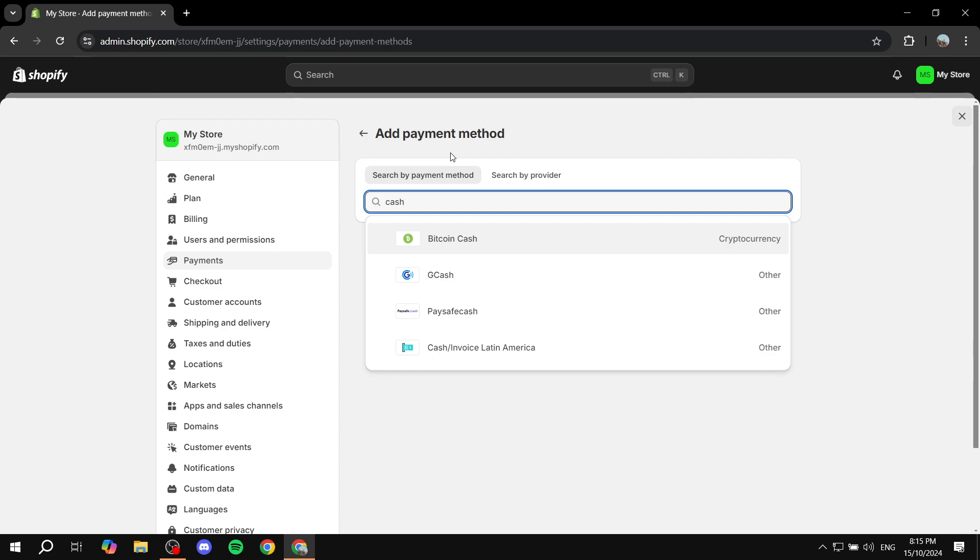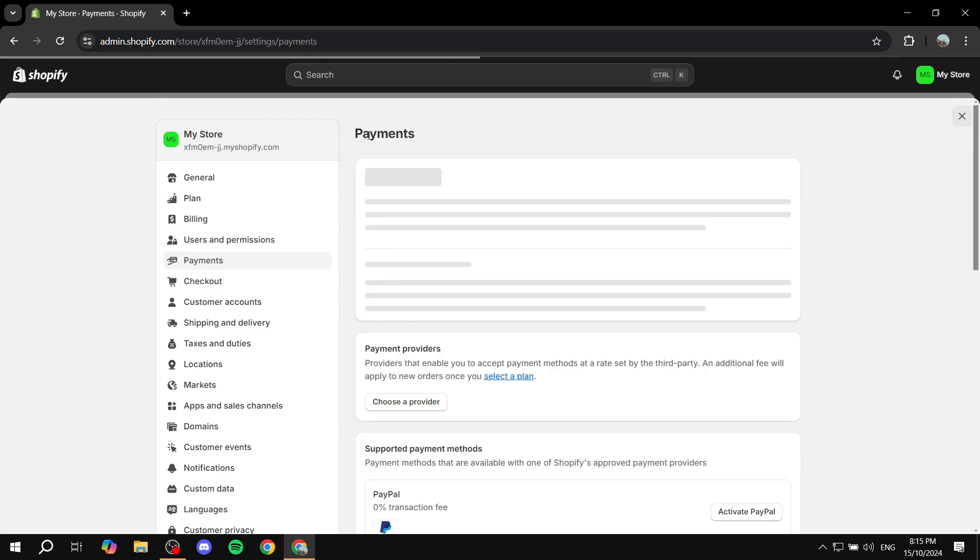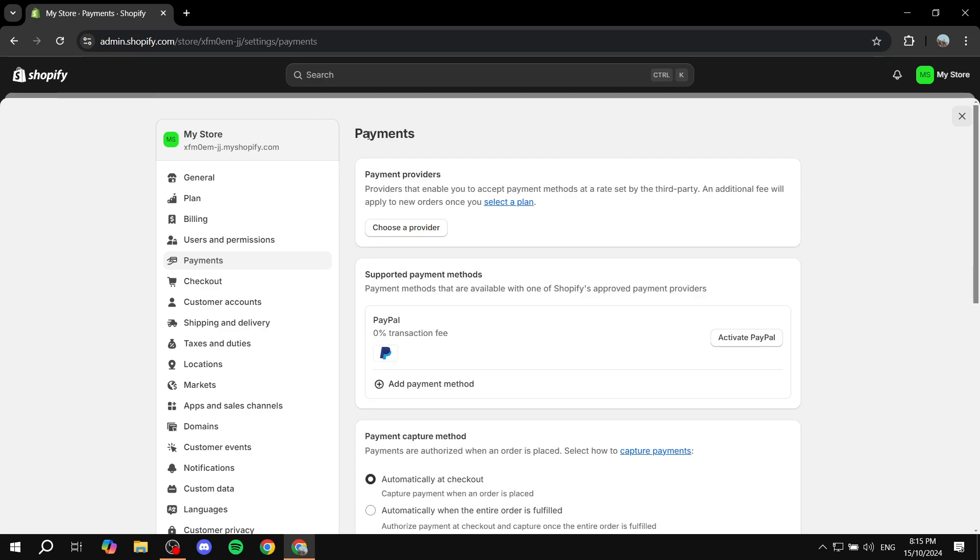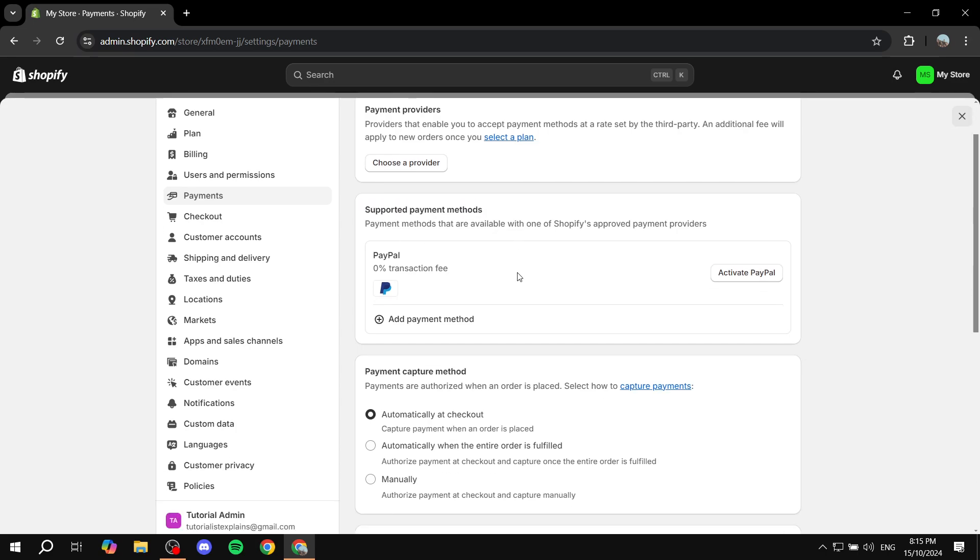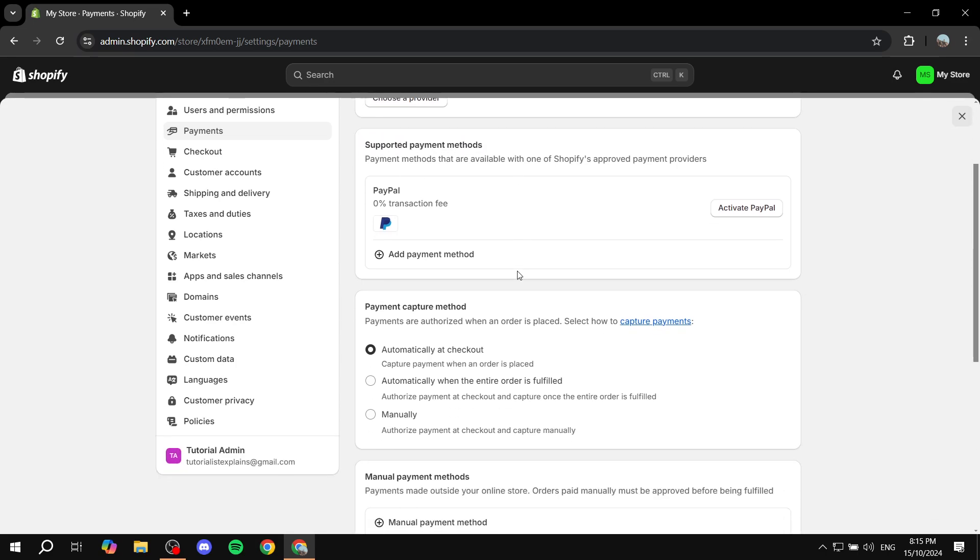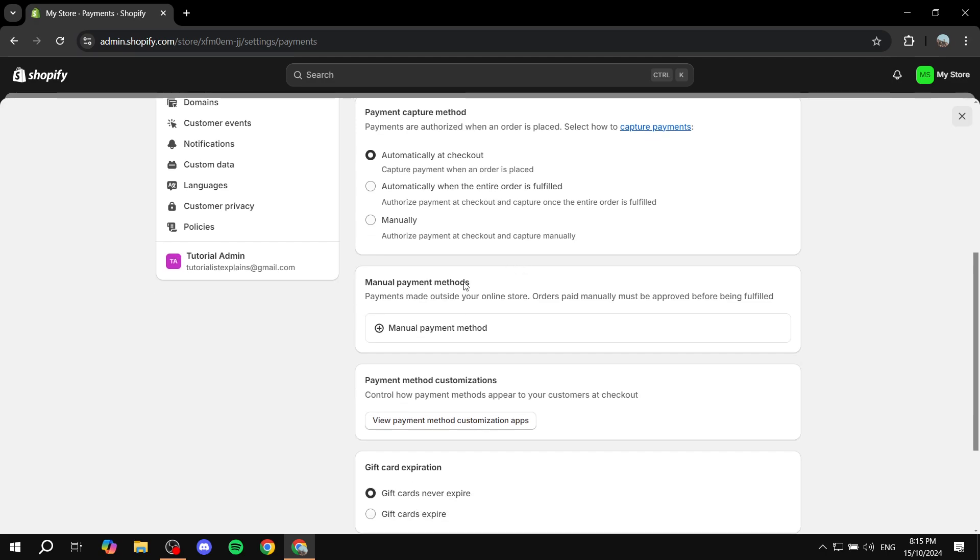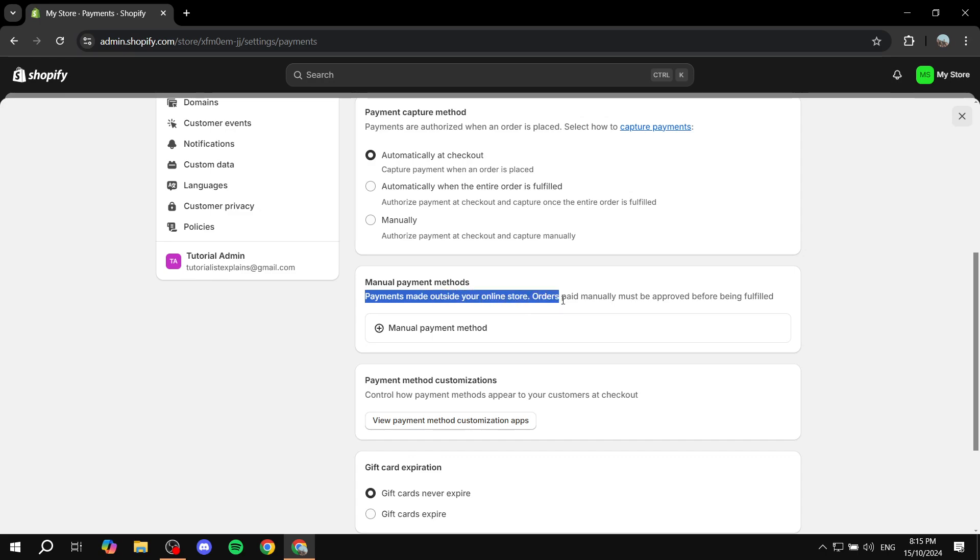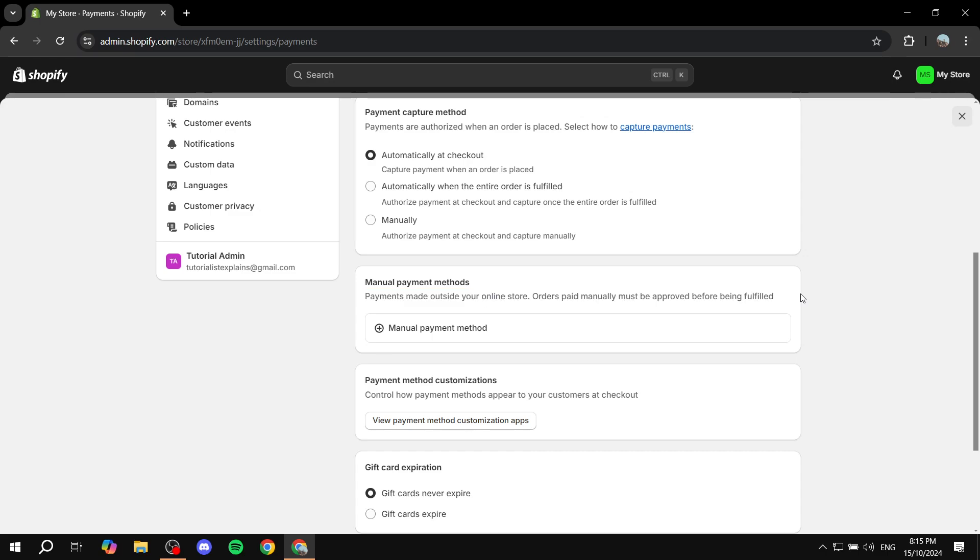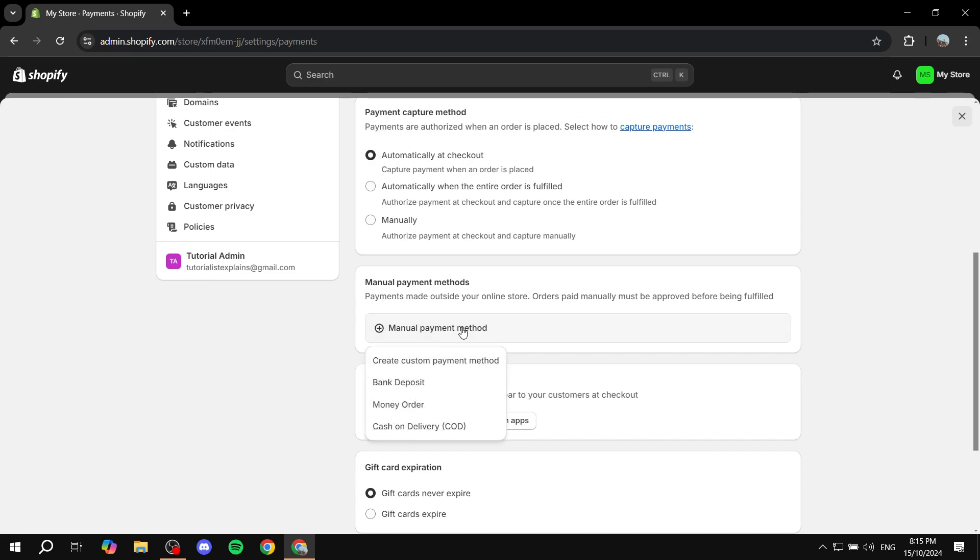So in this case, what do I actually do? We want to go to the manual payment options instead of the supported ones. We want to scroll down a little bit and then we will find manual payment methods. Here is going to be payments made outside your online store. Orders paid manually must be approved before being fulfilled. Make sure that you are careful with those because they're going to be made outside of your online store with a third-party application. Just go and click on manual payment method.